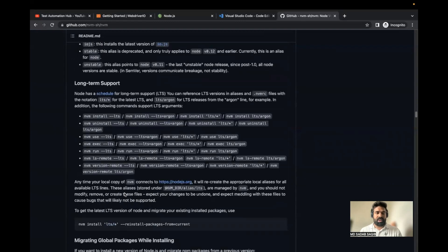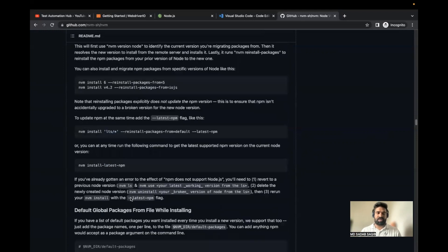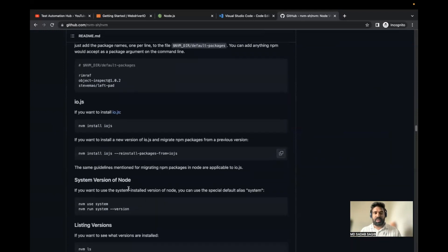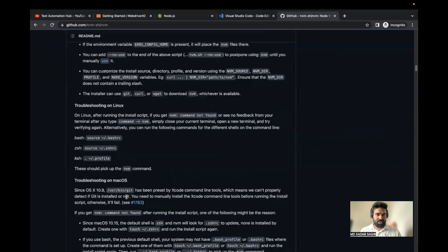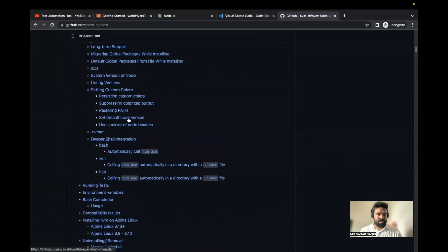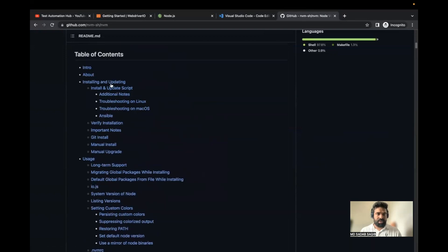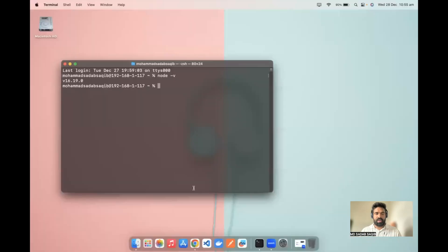Basically what NVM does is you can first install it and then based on the Node version you need, you can install multiple versions. Let me just check for the command required to install. Under 'Installing and updating,' there are two commands. You can follow through this documentation and you'll be able to set up. Once you install, in my system I can say 'nvm list' and it will show all versions available.